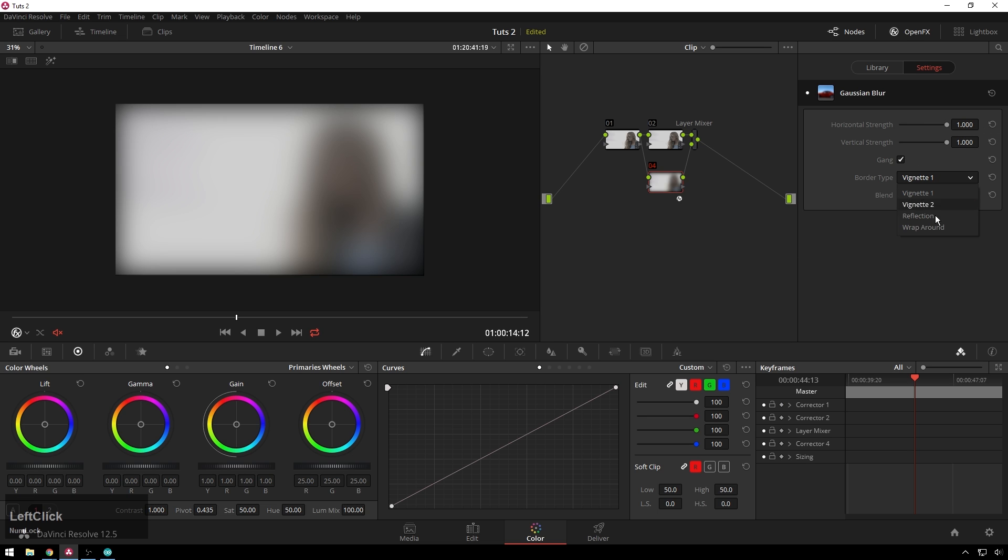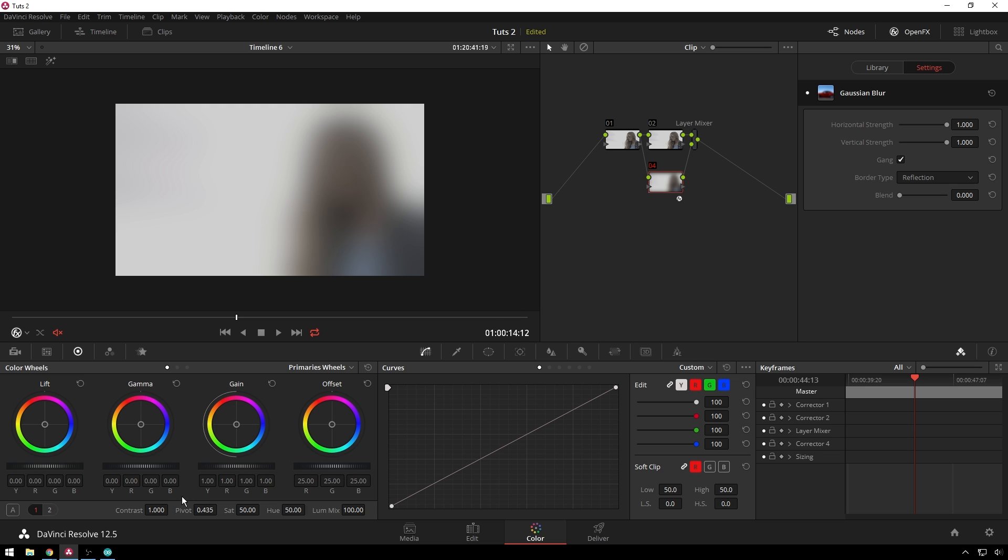Change our border type to reflection so you can see we get nice sharp borders on there, and then we're going to desaturate it all the way just because that's lots of fun.